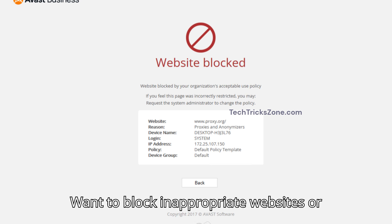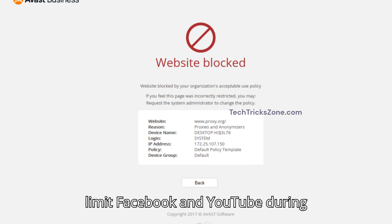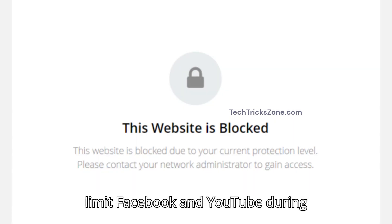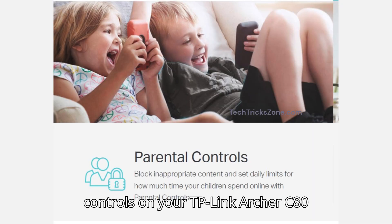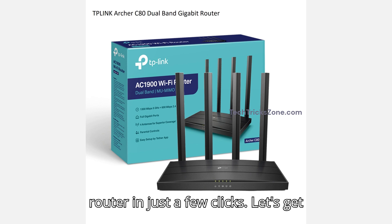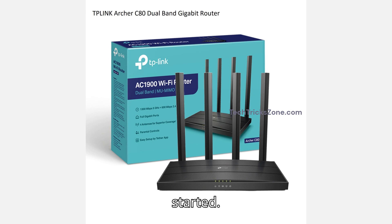Want to block inappropriate websites or limit Facebook and YouTube during homework time? Let's set up parental controls on your TP-Link Archer C80 router in just a few clicks. Let's get started.